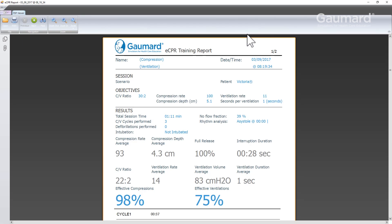The eCPR Training Report lists the objectives of the session and displays the results of the performers against those objectives.